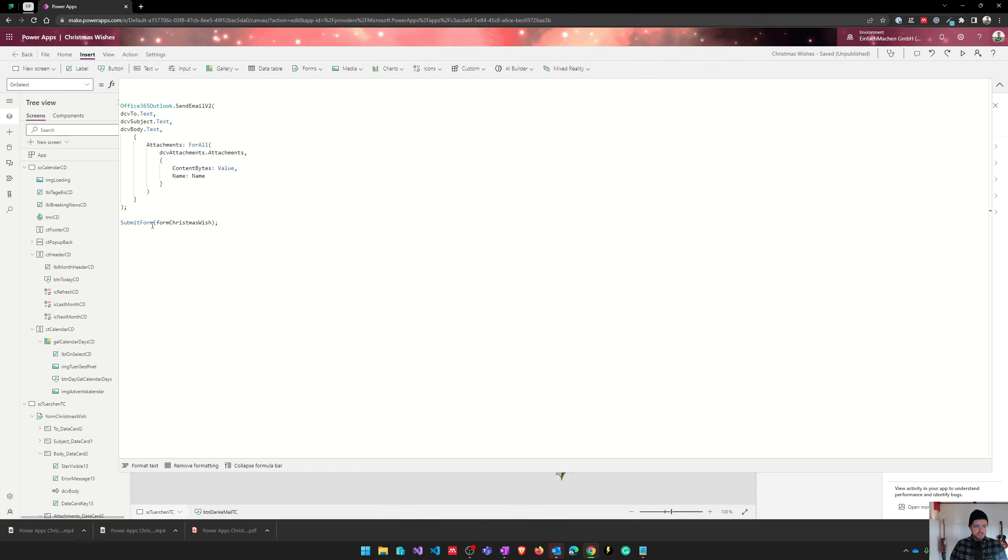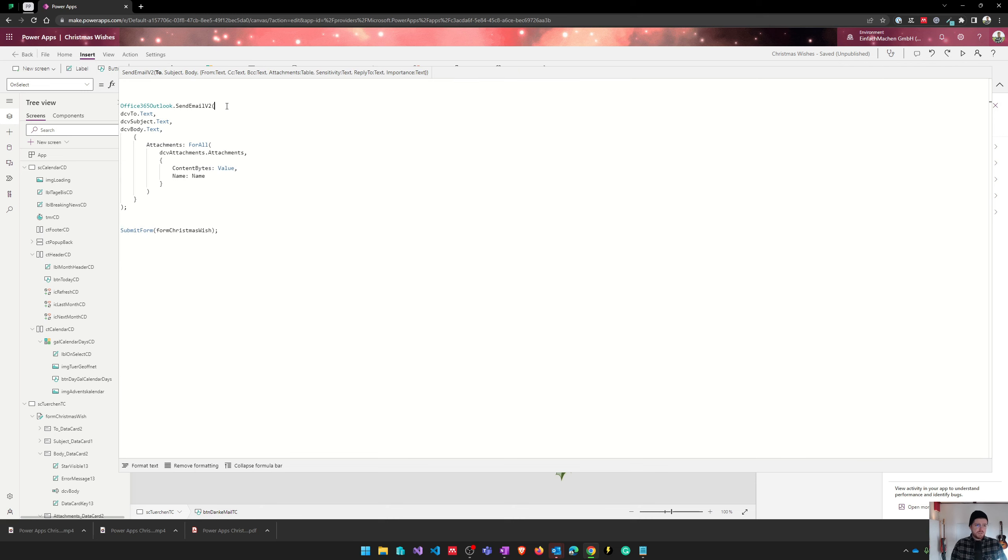And the second step is just submitting the form to, for example, our SharePoint list. And that's a quite easy way to send files via email, a requirement we often get from our customers.